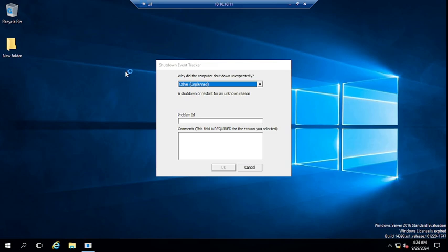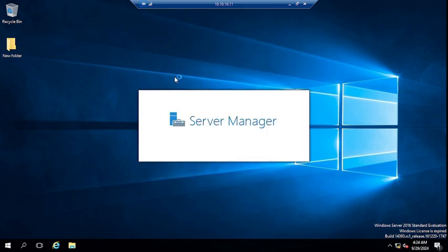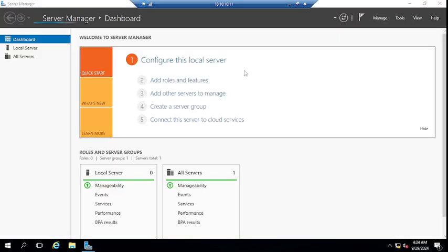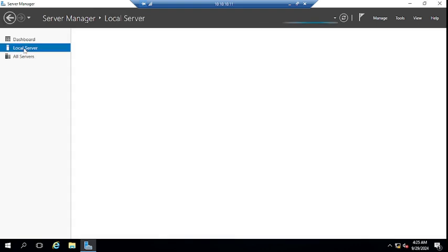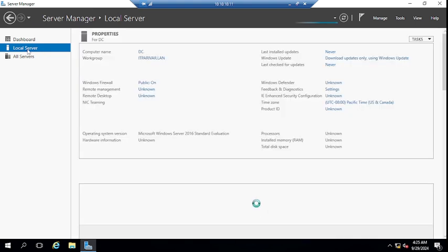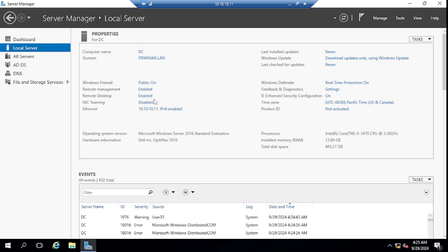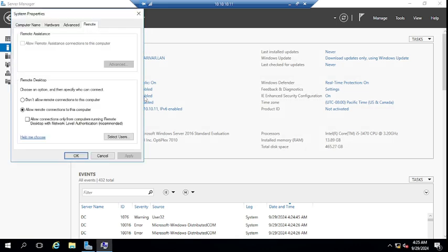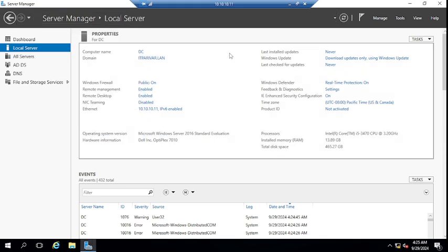Go to Server Manager on your server. Once Server Manager is opened, we have to check the remote desktop setting. Go to Local Server in the Server Manager. You can see here 'Remote Desktop: Enabled' — this should be enabled. If it is not enabled, you will not be able to connect to the server remotely.